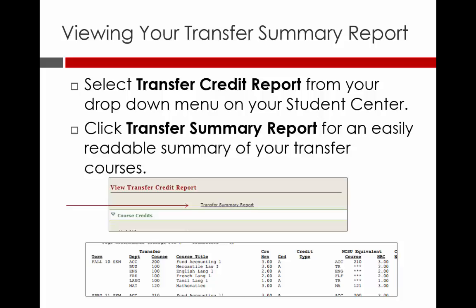The Transfer Summary Report is one of the most important documents for transfer students, as it lists each course you have taken at your previous school or schools and how the course transferred to NC State. In order to access your report, use the drop-down menu on your Student Center homepage to select Transfer Credit Report. Once this appears, click the link for Transfer Summary Report and a PDF of your report will open on your screen. You may need to disable pop-up blockers for the report to appear.